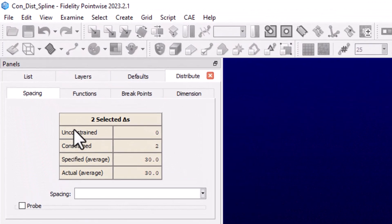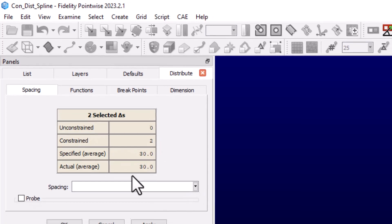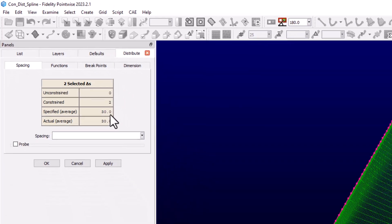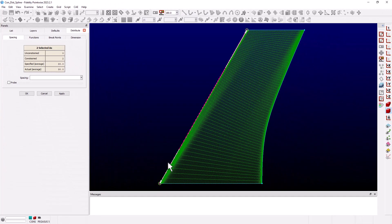On the spacings panel we have a summary of the connector distribution. It tells us that both end spacings are constrained, meaning they have been explicitly set to a value, and it shows the average spacing.